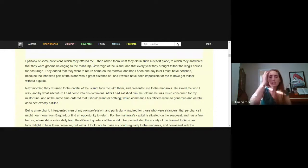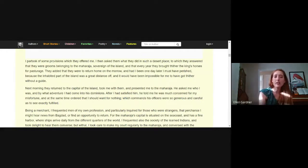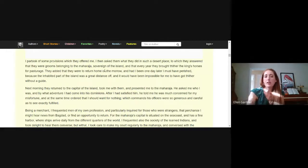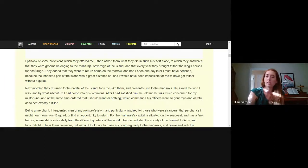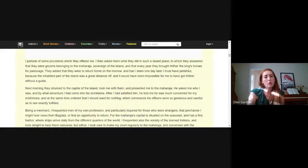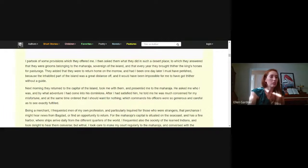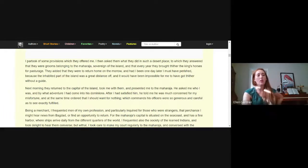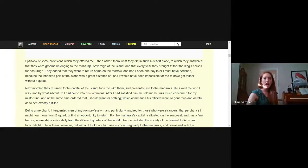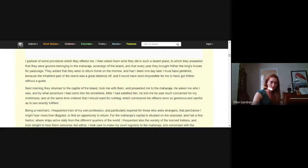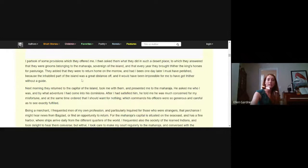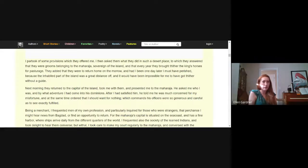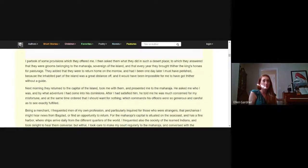I partook of some provisions which they offered me. I then asked them what they did in such a desert place, to which they answered that they were grooms belonging to the Maharaja, sovereign of the island, the king of that island, and that every year they brought thither the king's horses for pasturage. They added that they were to return home on the morrow, and had I been one day later I must have perished because the inhabited part of the island was a great distance off and it would have been impossible for me to have got thither without a guide.